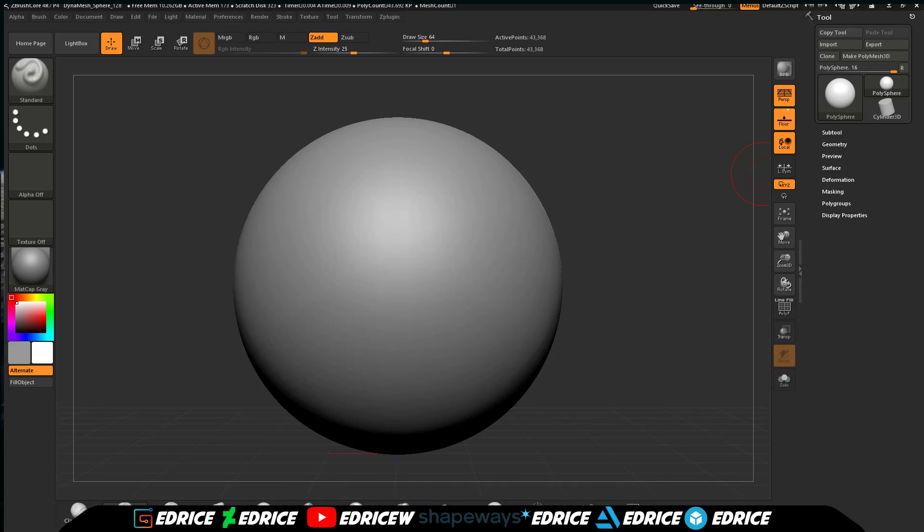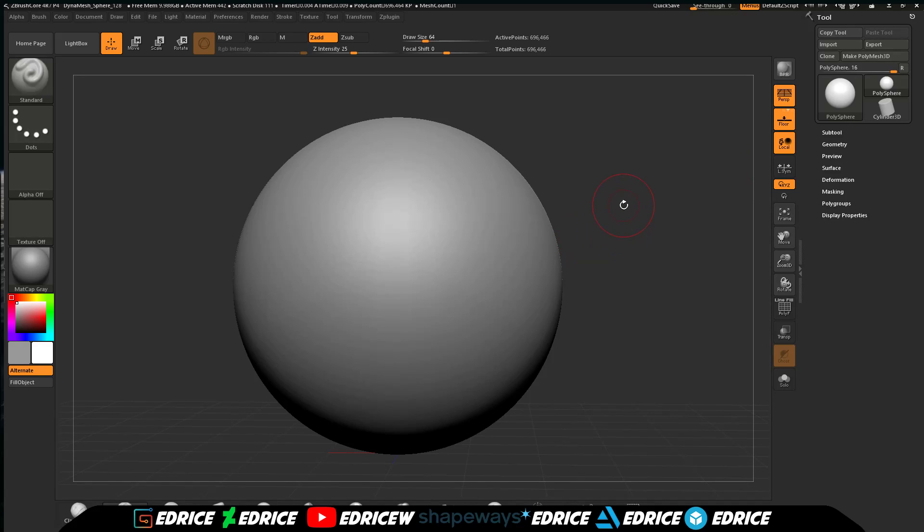We're going to have a quick look at how to make custom brushes for ZBrush Core. To start up, we're going to make a very simple brush. I'm going to subdivide this a couple of times so we have enough geometry to sculpt.